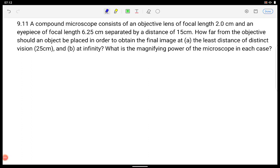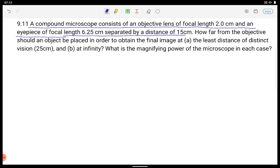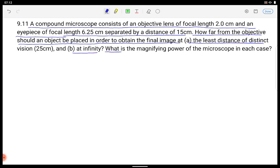Hello students. We are discussing NCERT Optics problem 9.11. A compound microscope consists of an objective lens of focal length 2.0 cm and an eyepiece of focal length 6.25 cm, separated by a distance of 15 cm. How far from the objective should an object be placed to obtain the final image at least distance of distinct vision and at infinity? What is the magnifying power in each case?